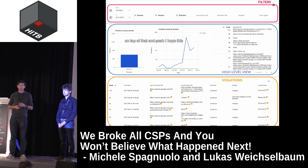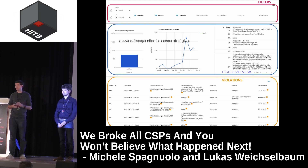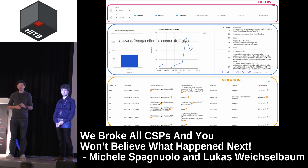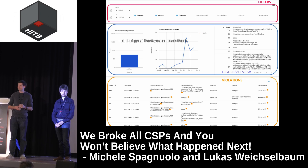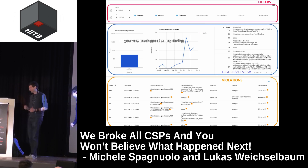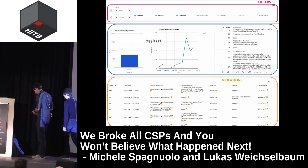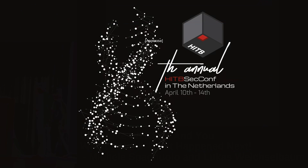Thank you so much. Any other questions? Thank you very much, Michele and Lukas. Thank you, guys.